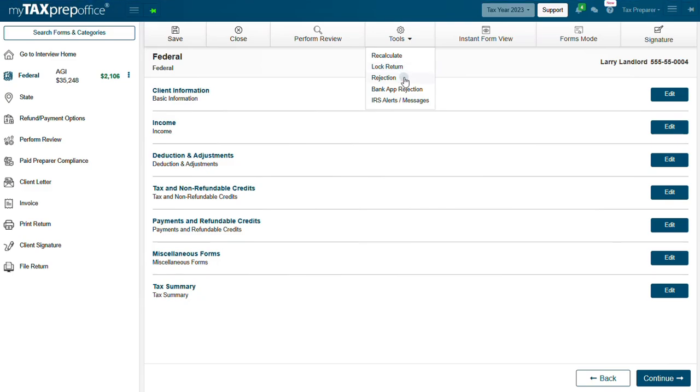Rejection. If the return was rejected by the IRS and or State, the rejection code and or description will be displayed in the rejection panel. Bank App Rejection. If your client's bank application was rejected by the bank, the rejection code and description will be displayed in the Bank App Rejection panel.